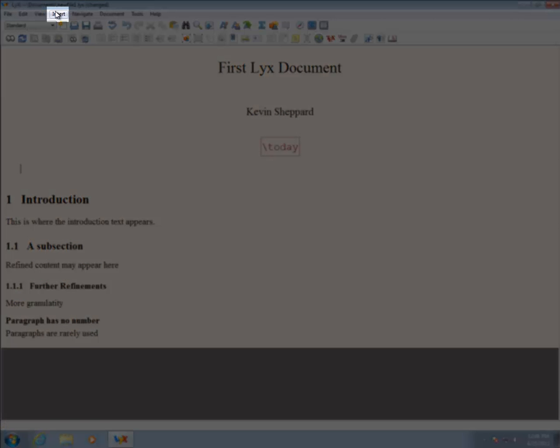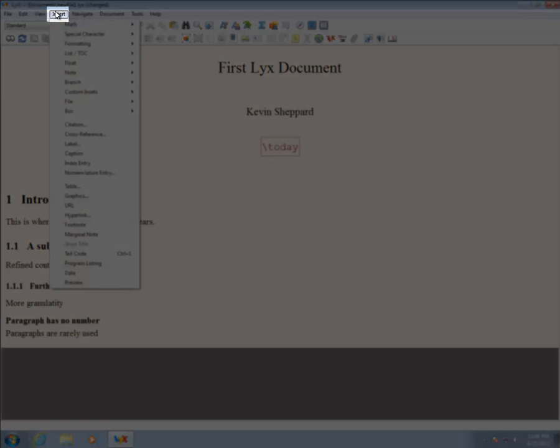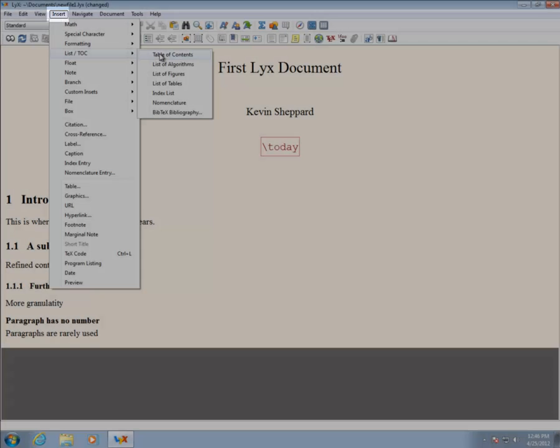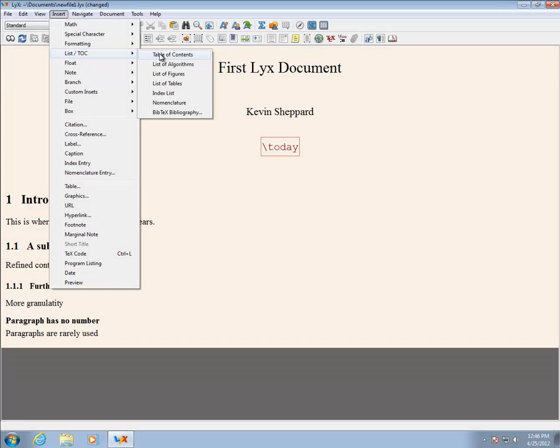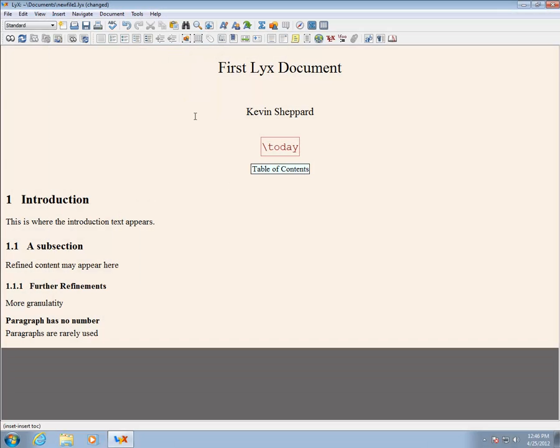A large number of formatting elements can be inserted, such as a table of contents or lists of figures or tables. These can be inserted using the menu, Insert, and then List slash Talk.